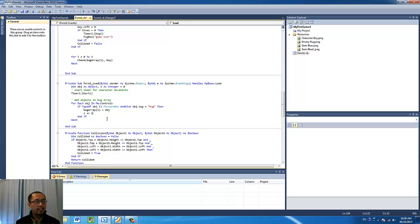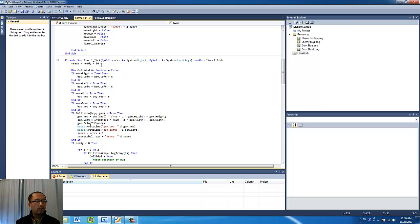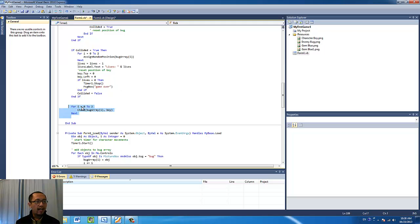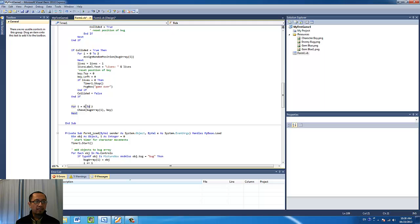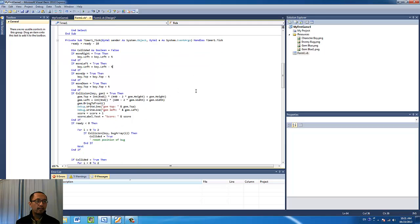The next thing I'm going to change is how I want the bugs to chase my character. When the timer ticks I'm also going to use a for loop — for i equals zero to two — because there are only three bugs: zero, one, and two. Those are the three bug array positions. I'm going to use the chase function and call the chase function on bug array at the ith position, starting with zero to one to two. The bug will chase the boy every time the timer ticks, so this goes under the timer one tick event handler.